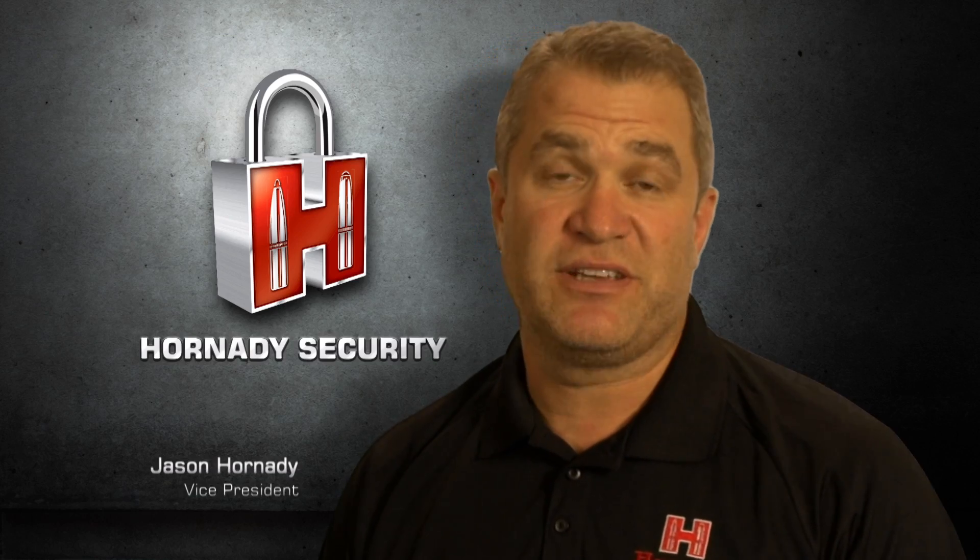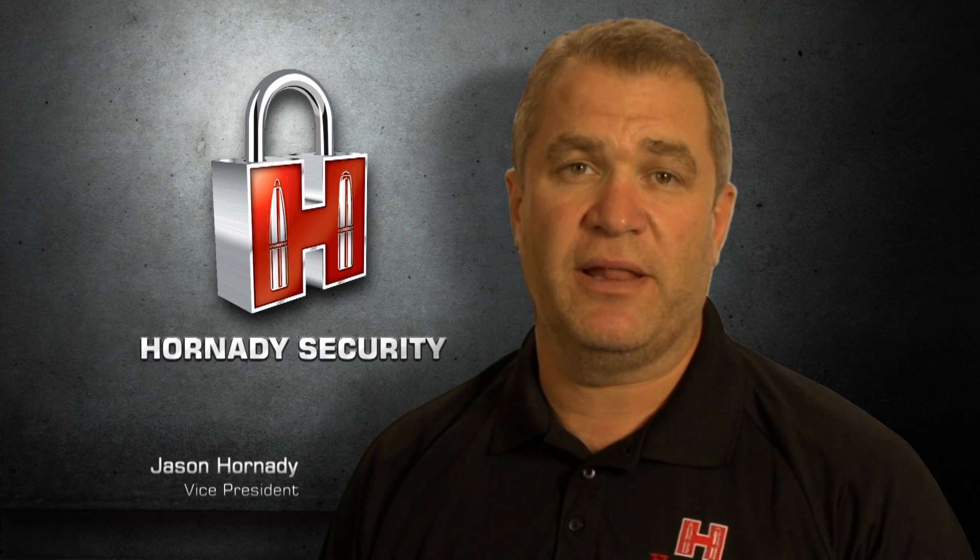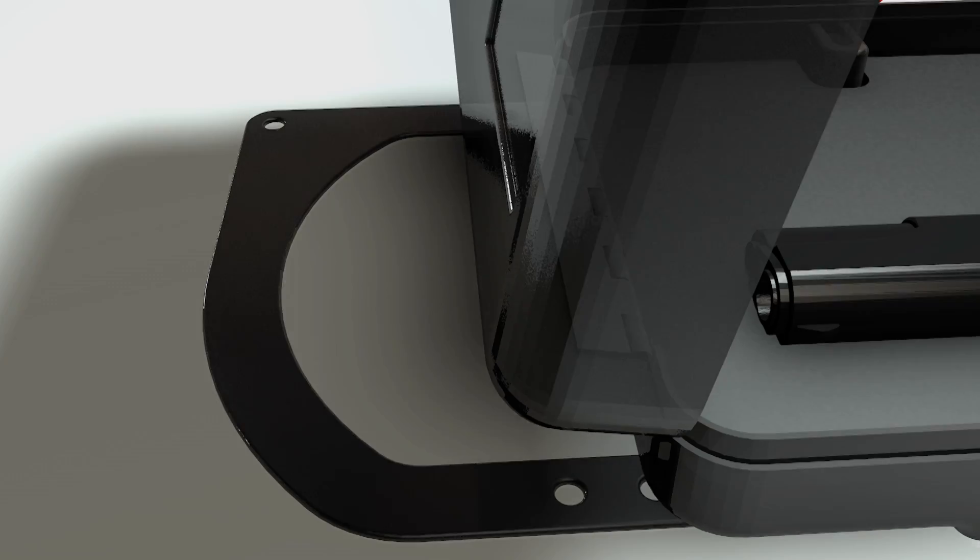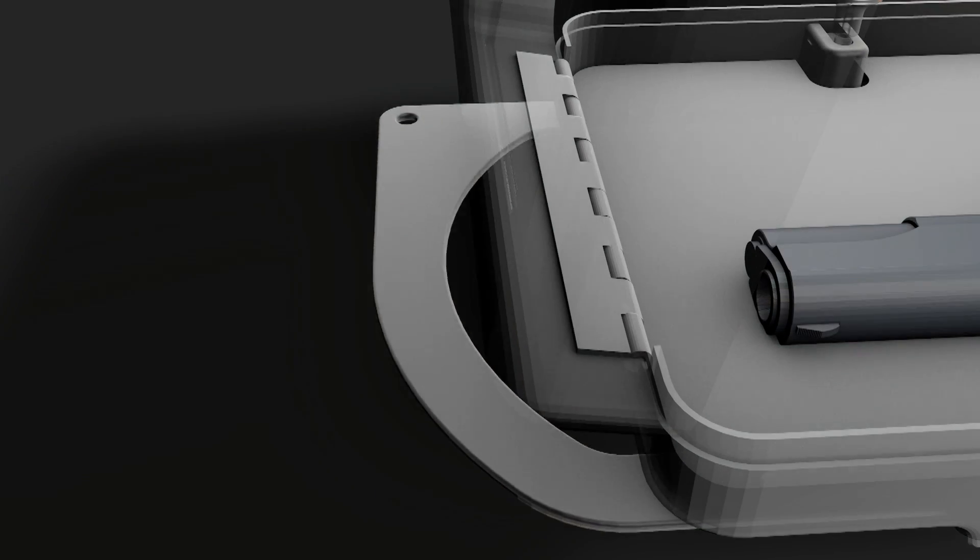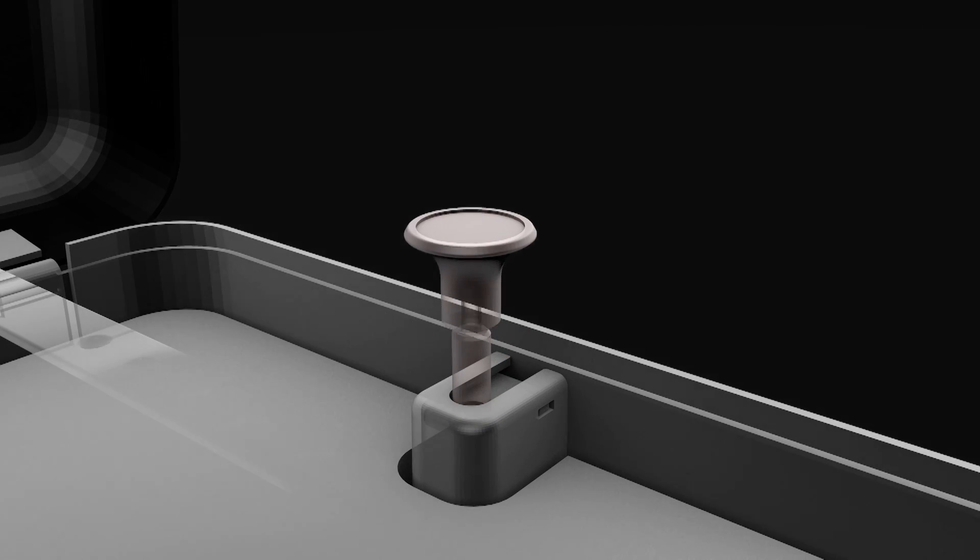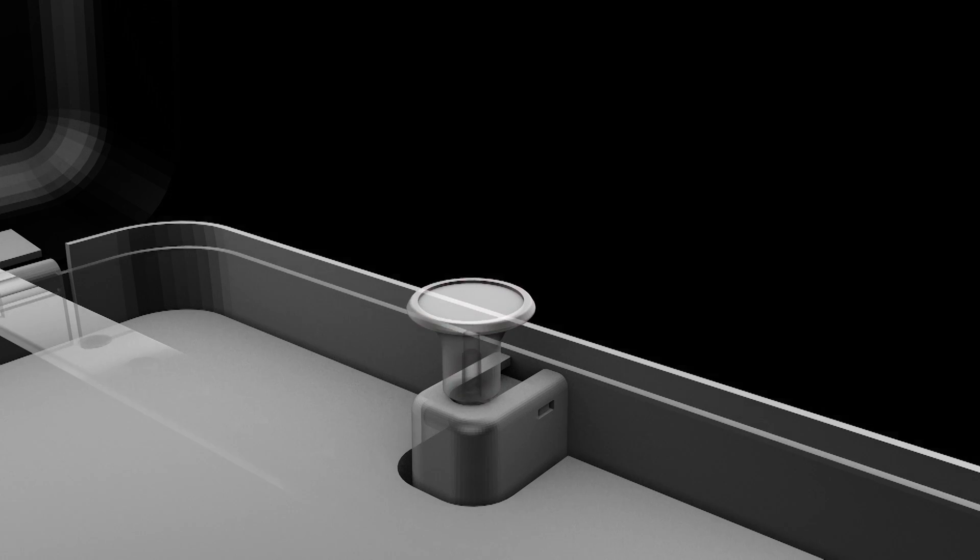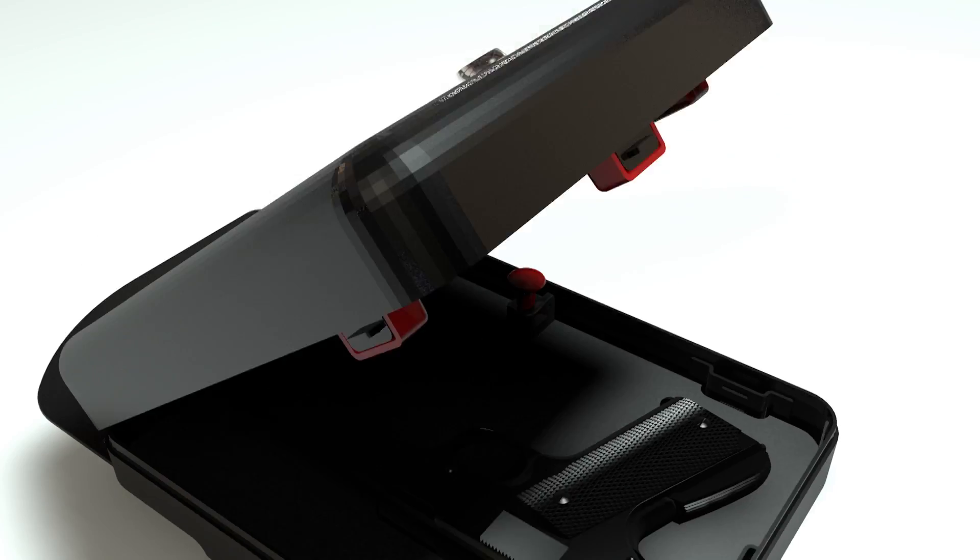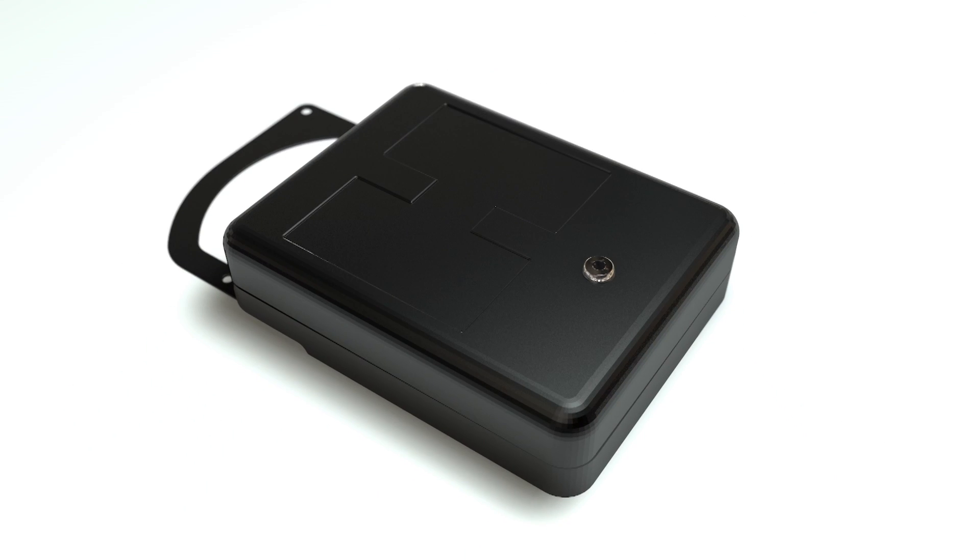It actually resembles and functions quite a bit like a padlock. The Arm Lock Shackle provides a significantly stronger security option than the industry standard wire cable.